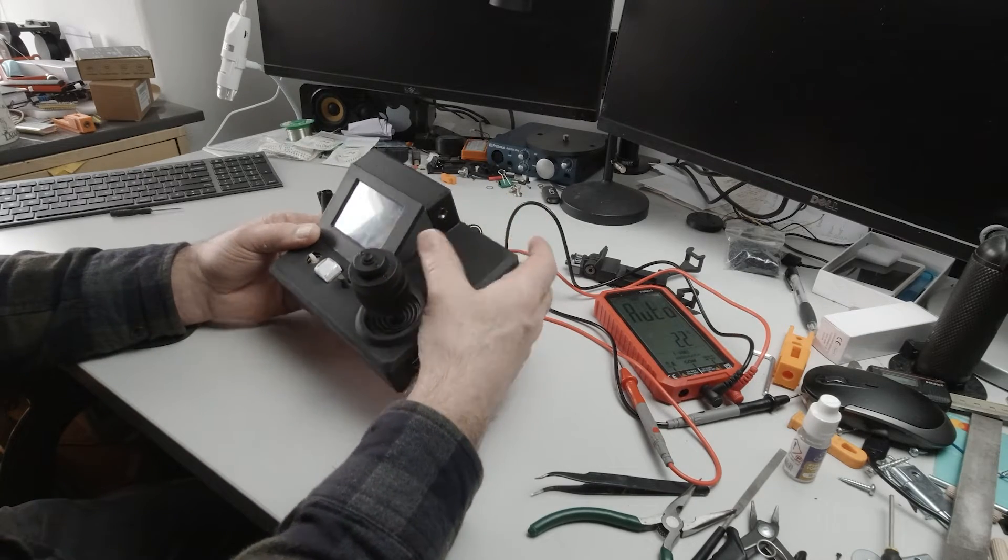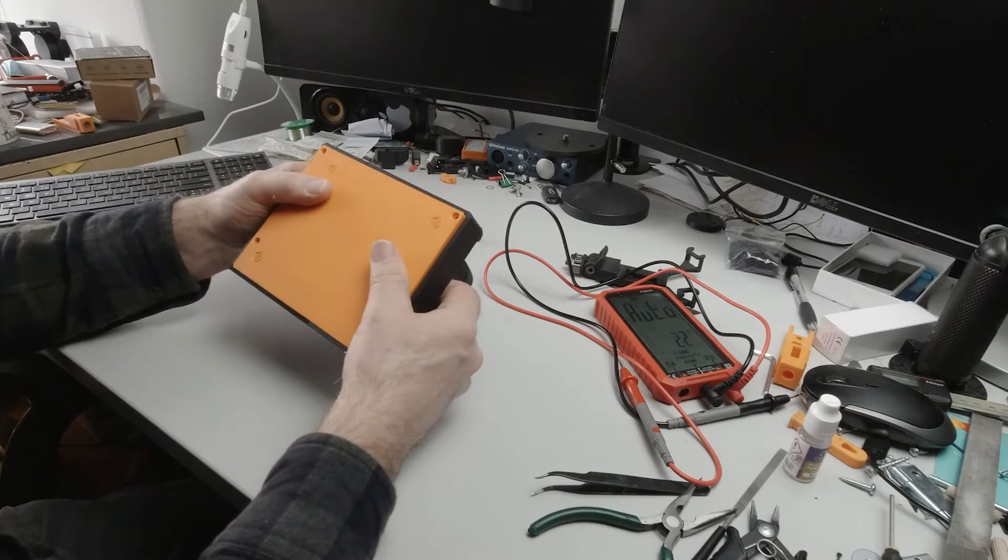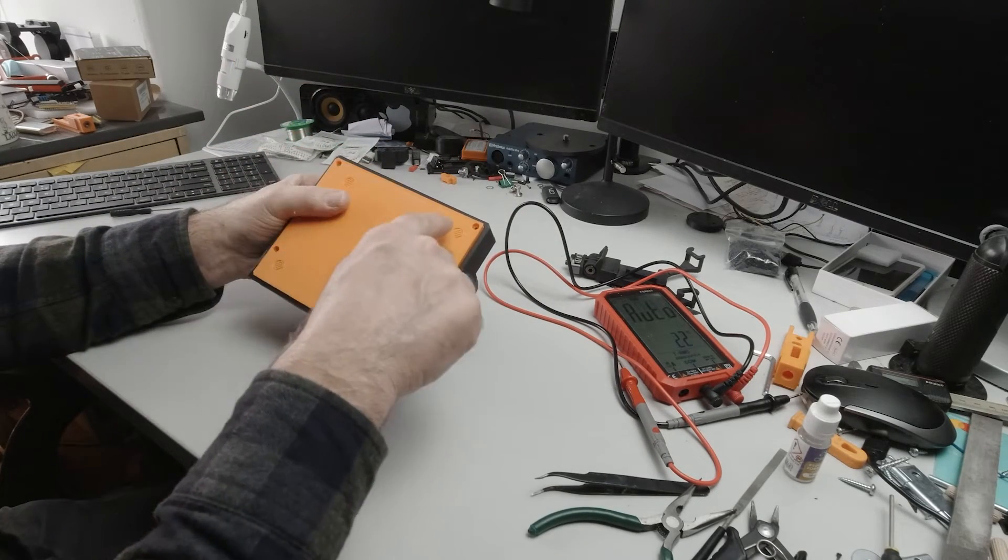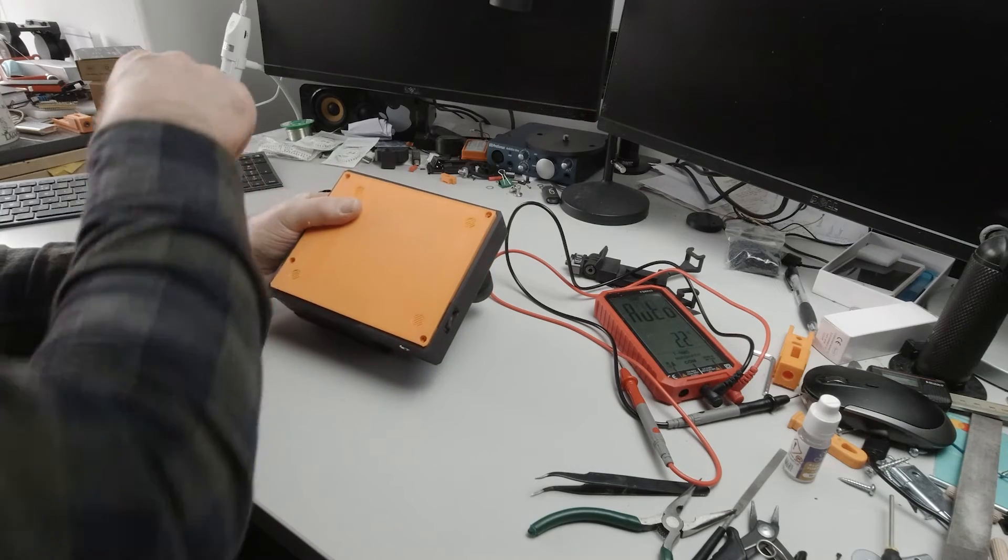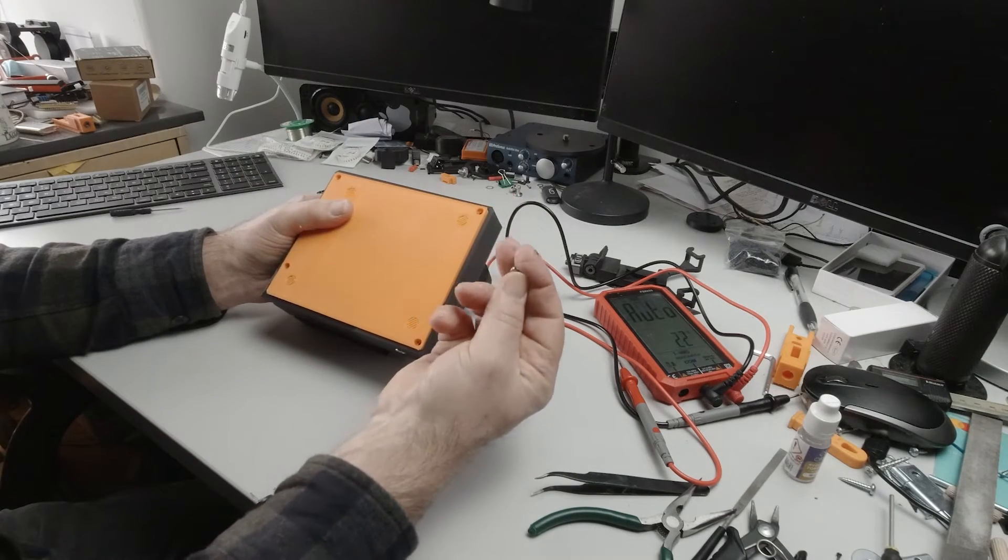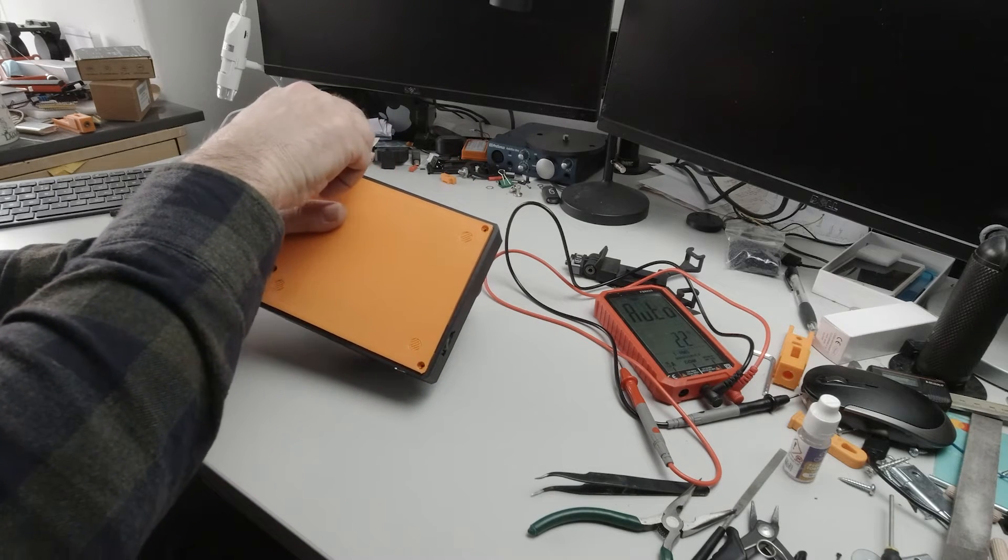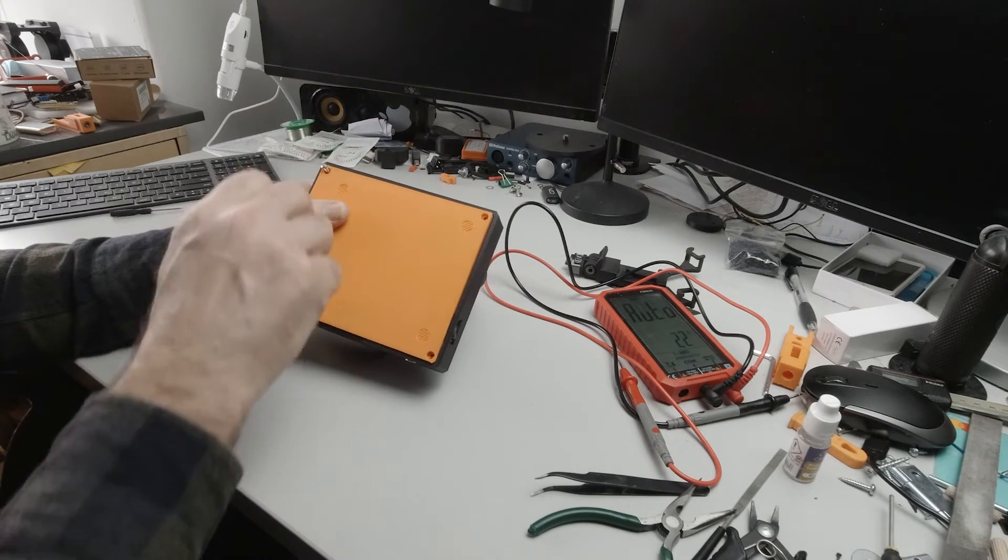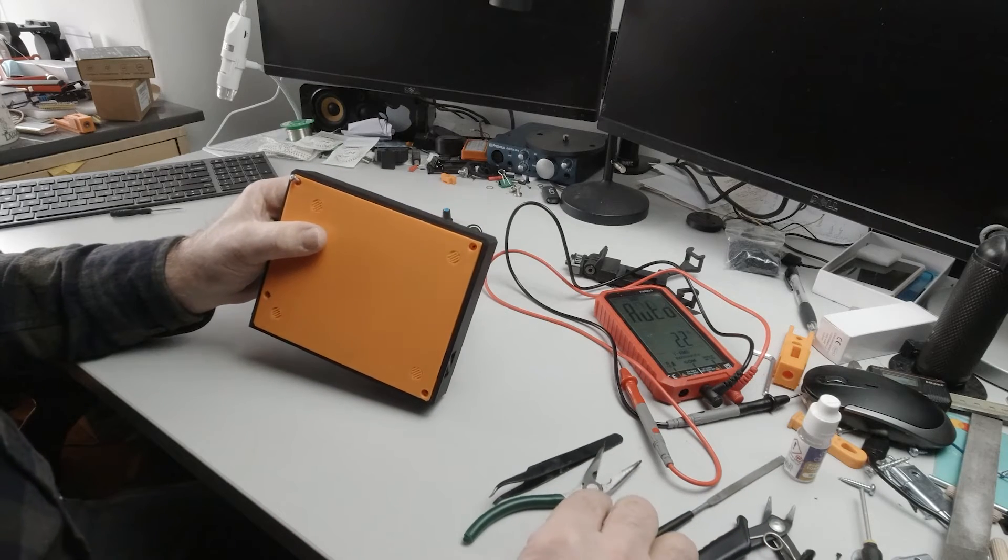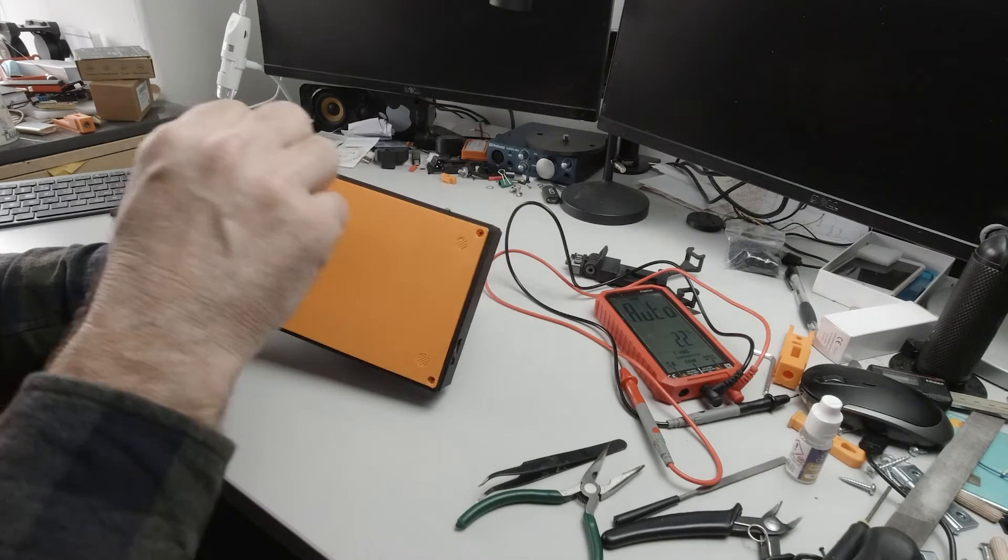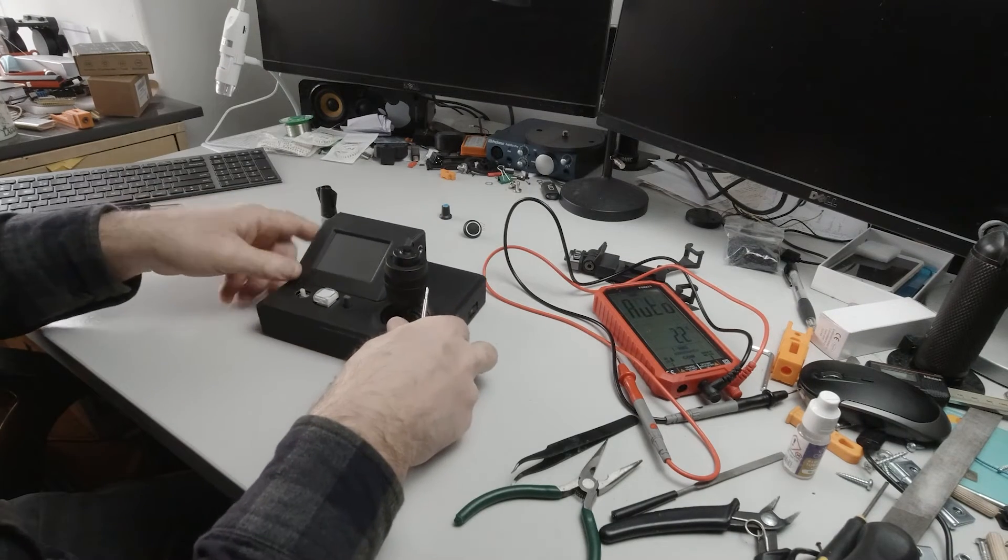Okay. With that check complete, you can turn it over and there are four holes. Now, the three closest to the corners here are for these small screws, this size, and they're just self tappers and they go in here and we can screw them up.